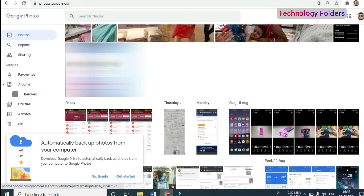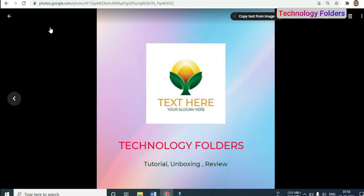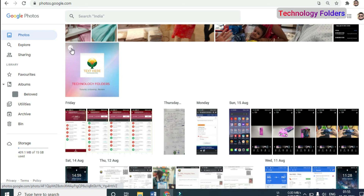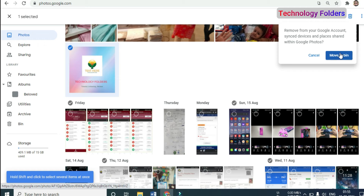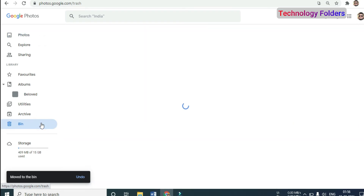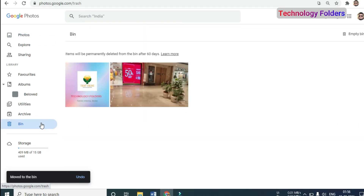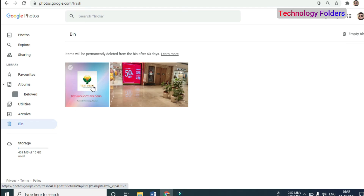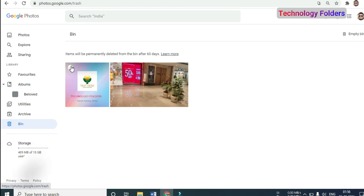Here I will show you the photos on my laptop screen. I will select some photos and delete them here — same as before, move to bin. Here is the recycle bin. Here you can see the deleted items and the same instruction: items will be permanently deleted from the bin after 60 days, same as I have told you.